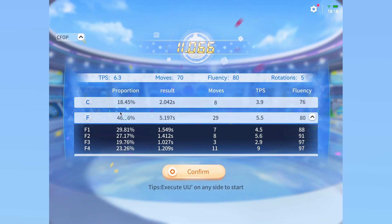In the statistics, you can see the full breakdown of your solve: from the percentage of time each step took, the actual time in seconds and minutes, how many moves it took, your TPS, as well as a fluency index which goes from 0 to 100 — with 0 being the worst and 100 being the best. I'm not too sure how it is calculated exactly, but it does show relative fluency between your steps, and I sometimes use it to check if one of my steps needs improvement.